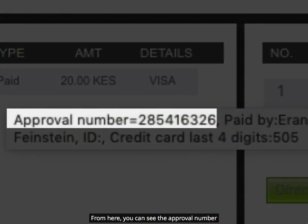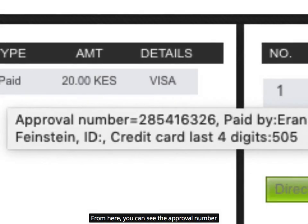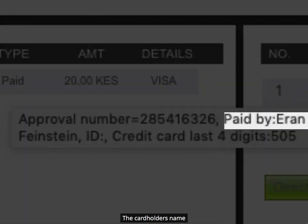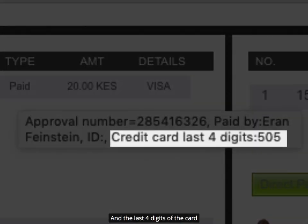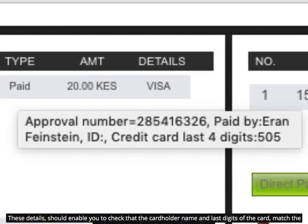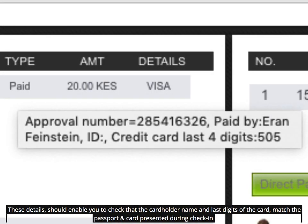From here, you can see the approval number, the cardholder's name, and the last four digits of the card. These details should enable you to check that the cardholder name and last digits of the card match the passport and card presented during check-in.